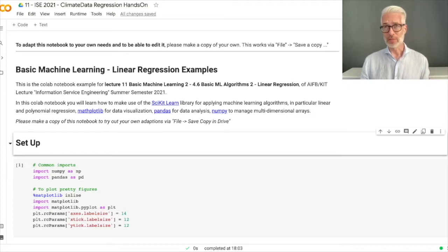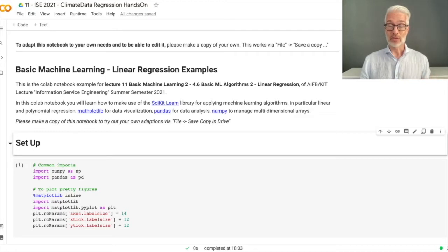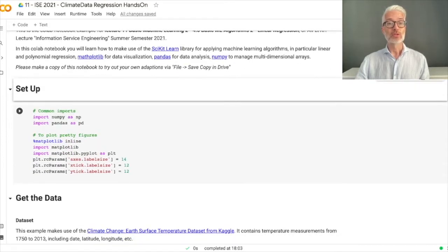Of course, this is only a toy example, so don't take this too seriously. This is only to show you how linear regression works and how you can apply it to any kind of dataset where you want to do a regression. Let's start with the very first code section.